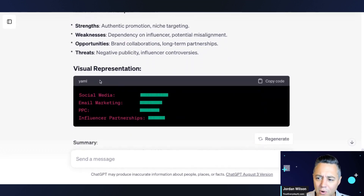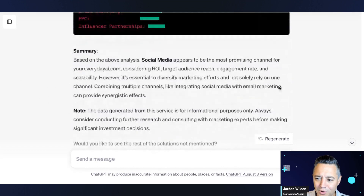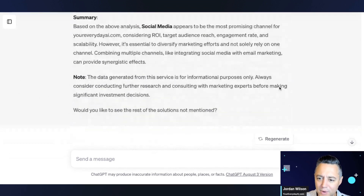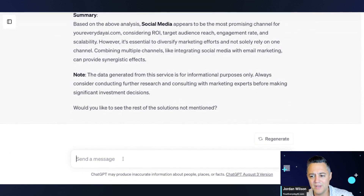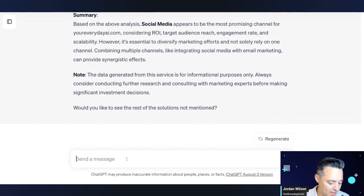This is very cool. It gave me some YAML here — a visual representation. It's giving me a summary. And now it says: would you like to see the rest of the solutions not mentioned?